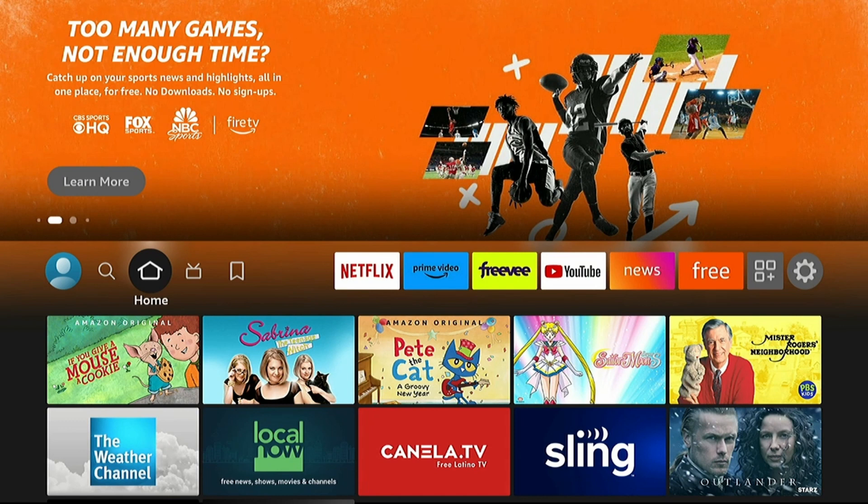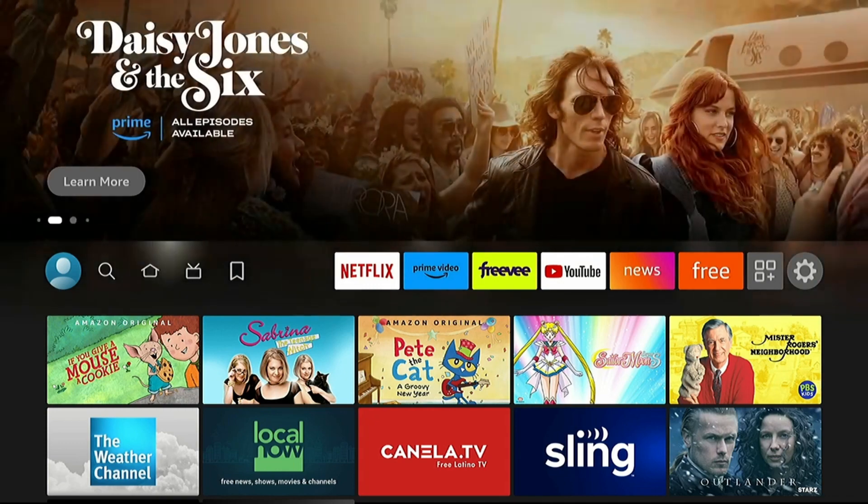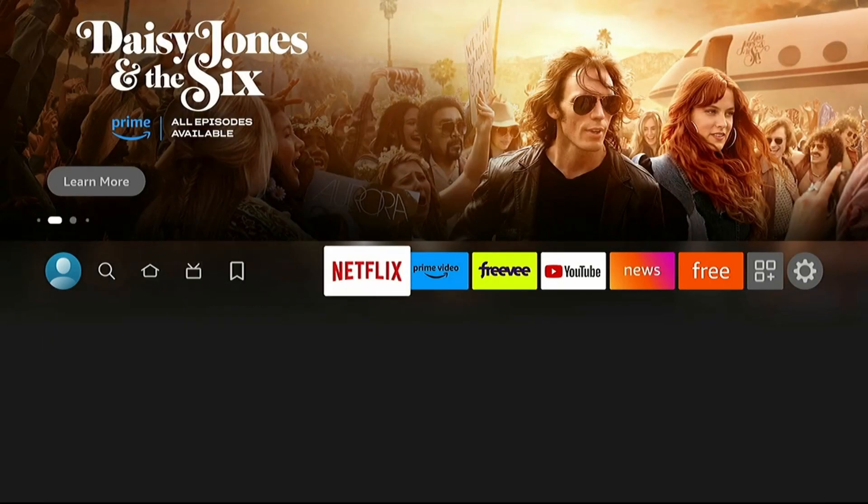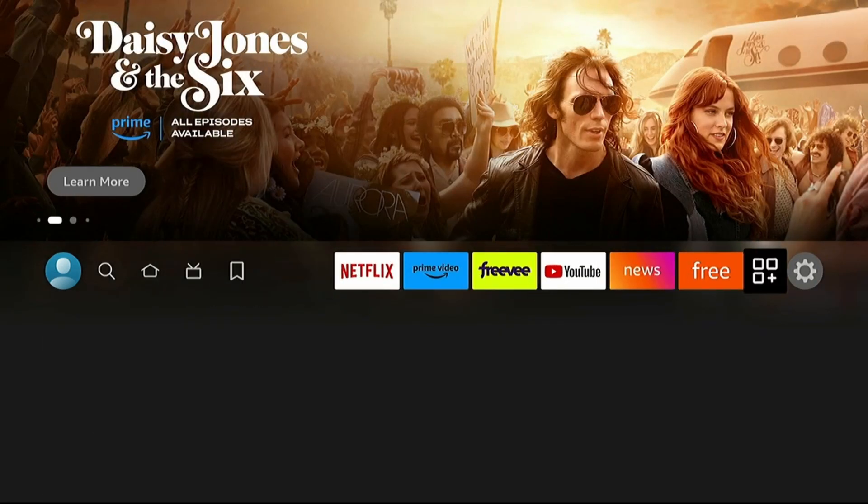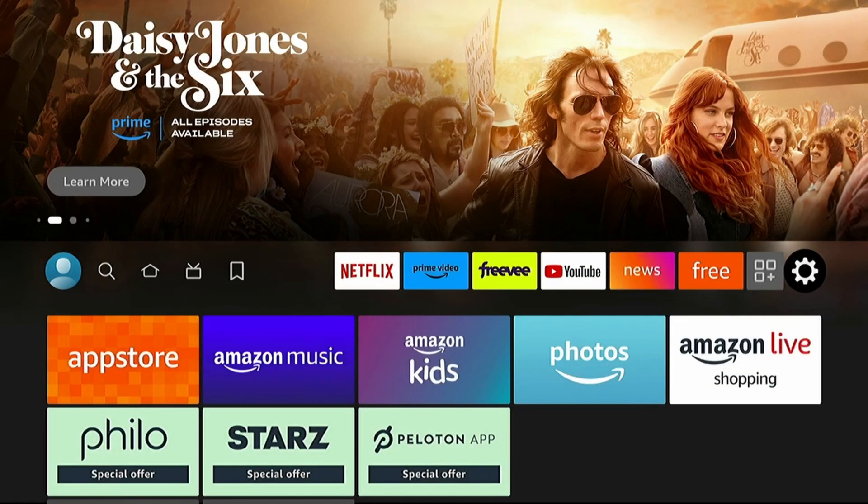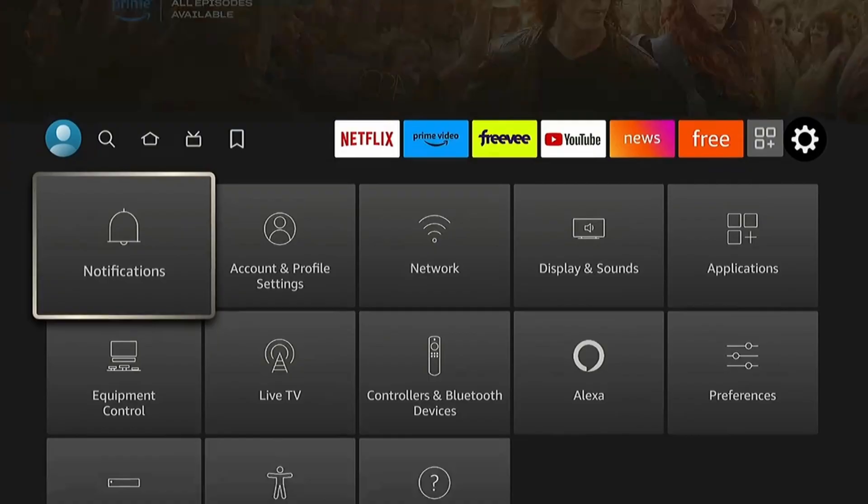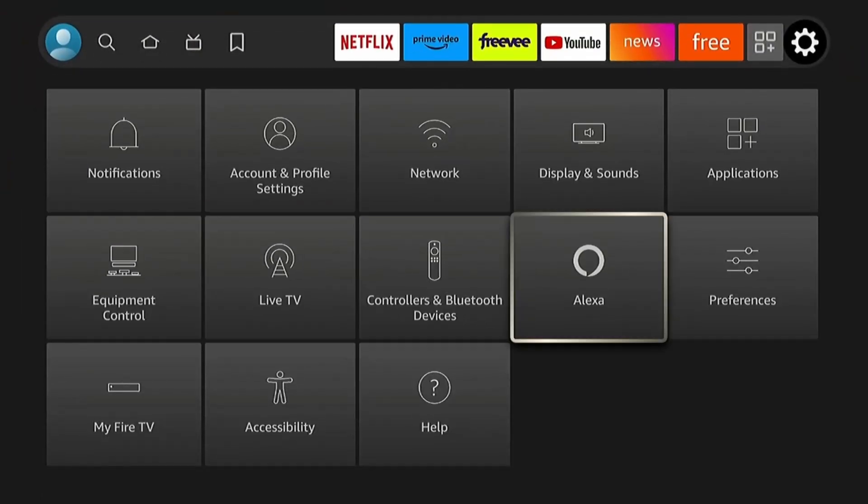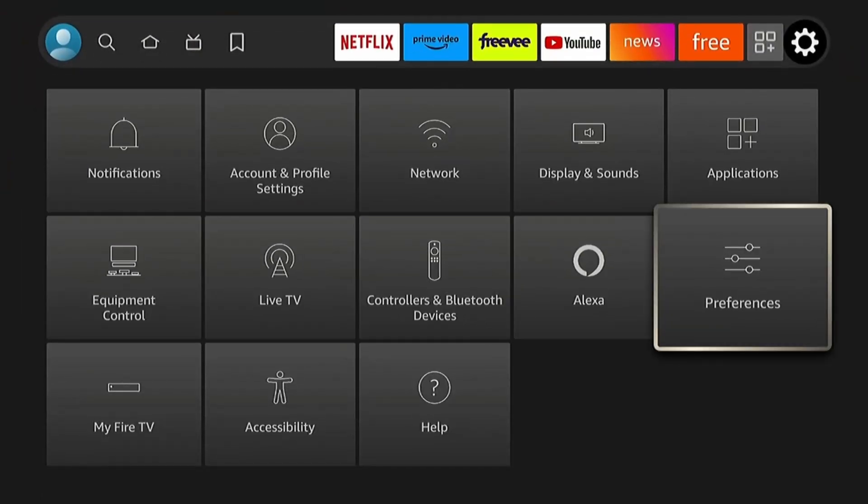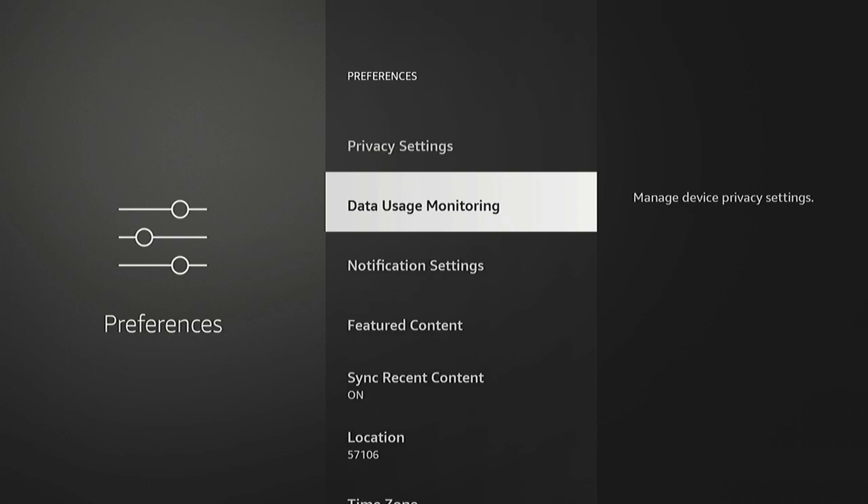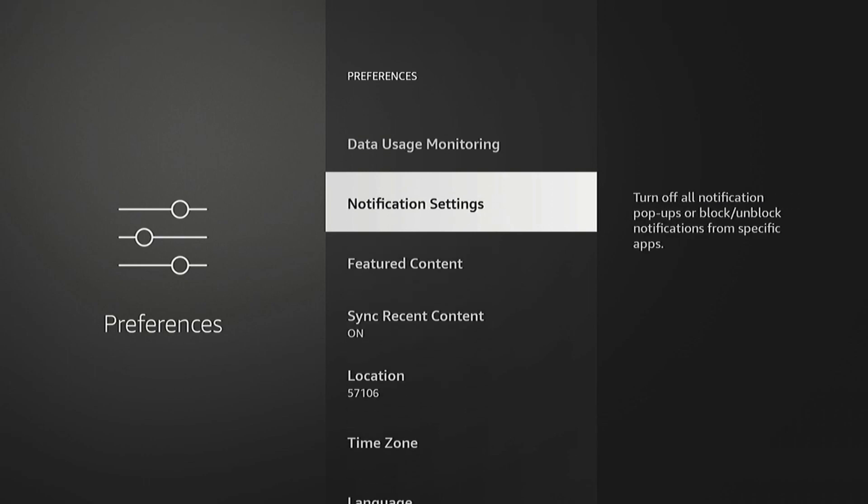Alright, nobody wants notifications popping up on the screen when you're trying to watch your favorite movie. There's a notification setting that controls that. Go back under Settings, back to our Preferences, and there's this Notification Settings option.